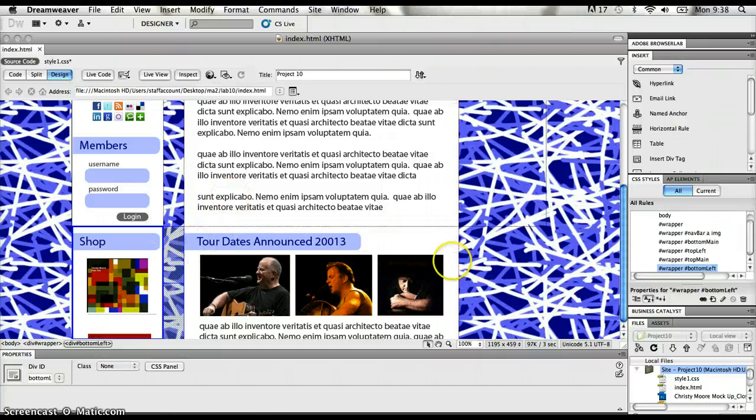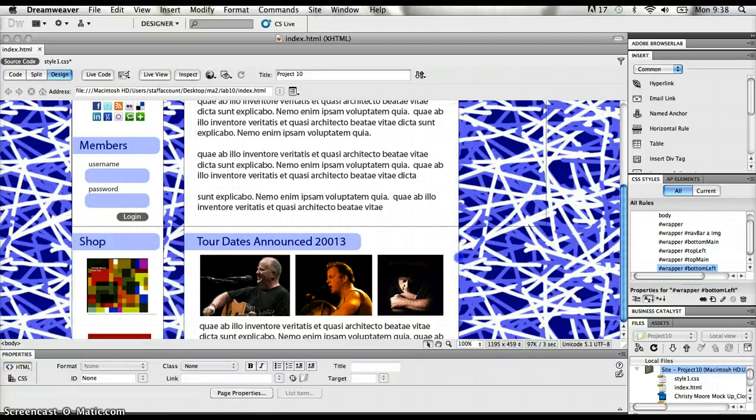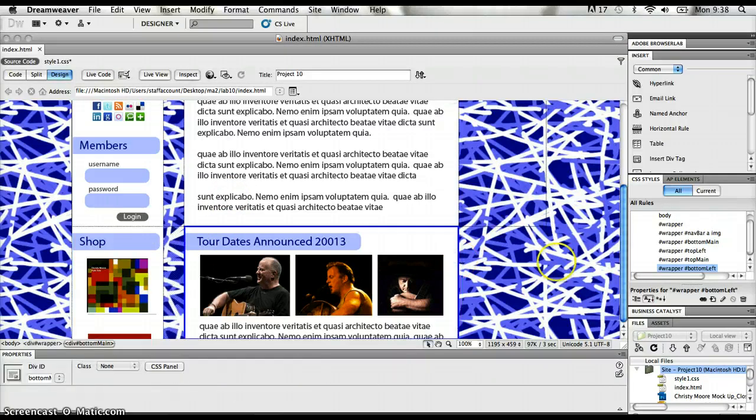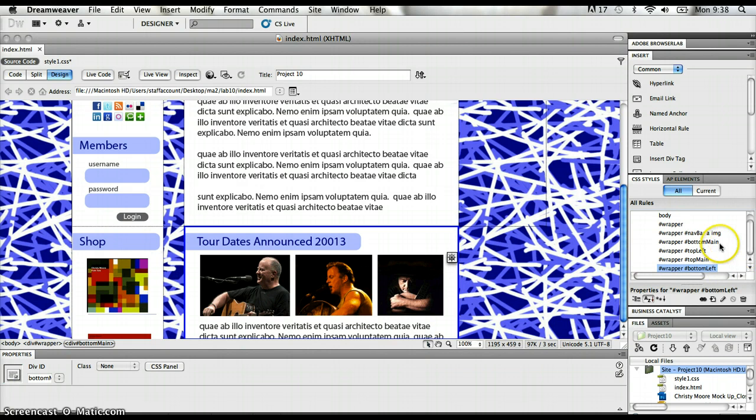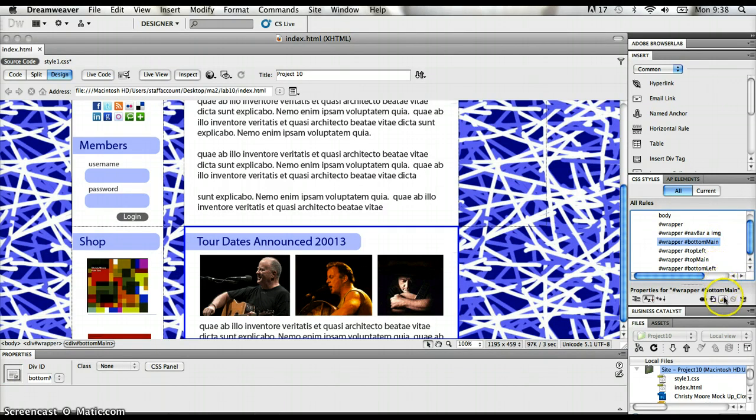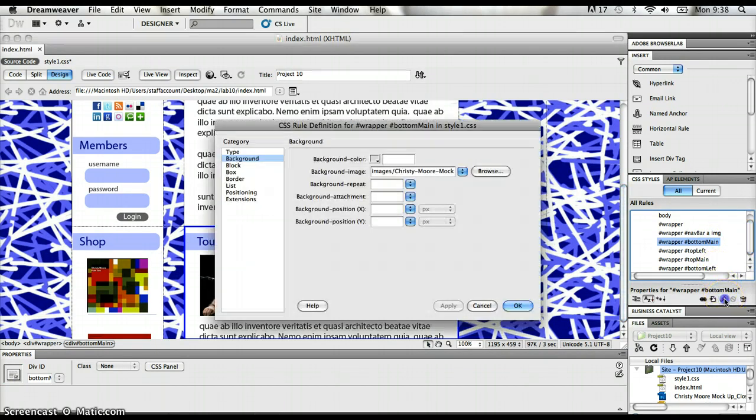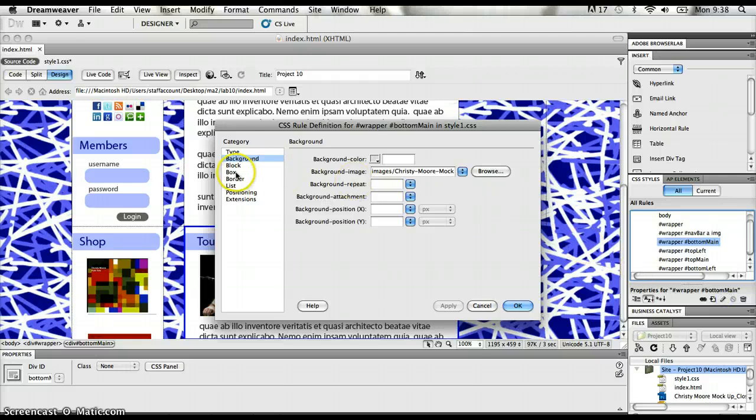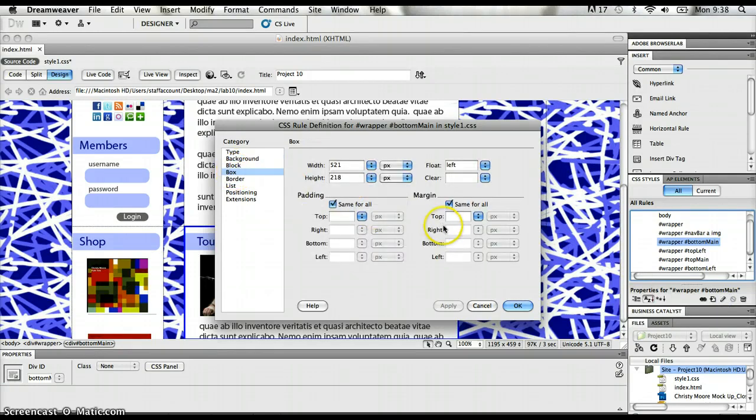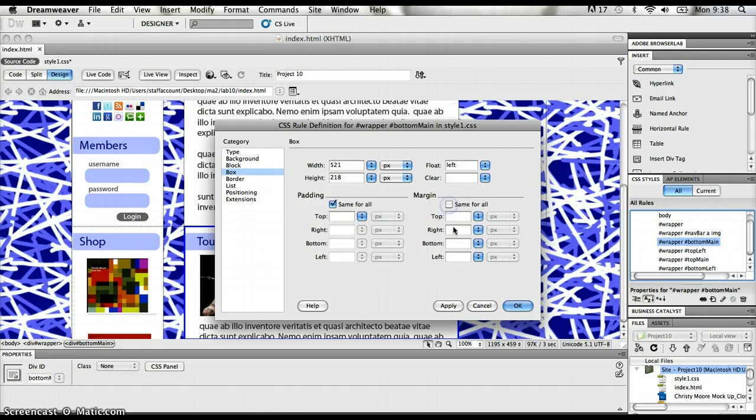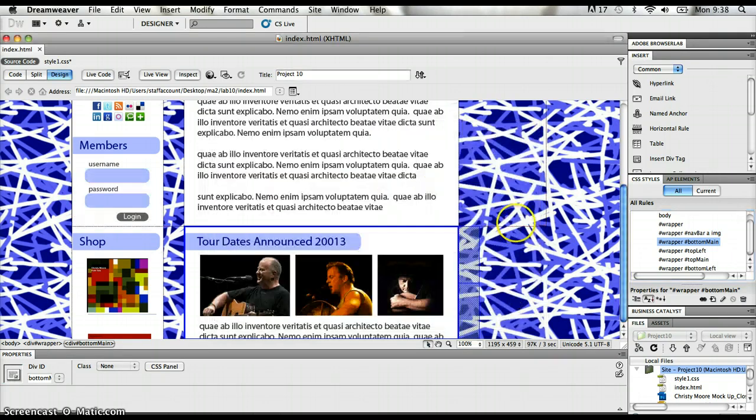Last div section, I'm going to click on this bottom main and I'm going to find that rule in the CSS styles panel and I'll edit it. And I'll go into the box section and put in 40 pixels and click OK. And now that margin is in there as well.